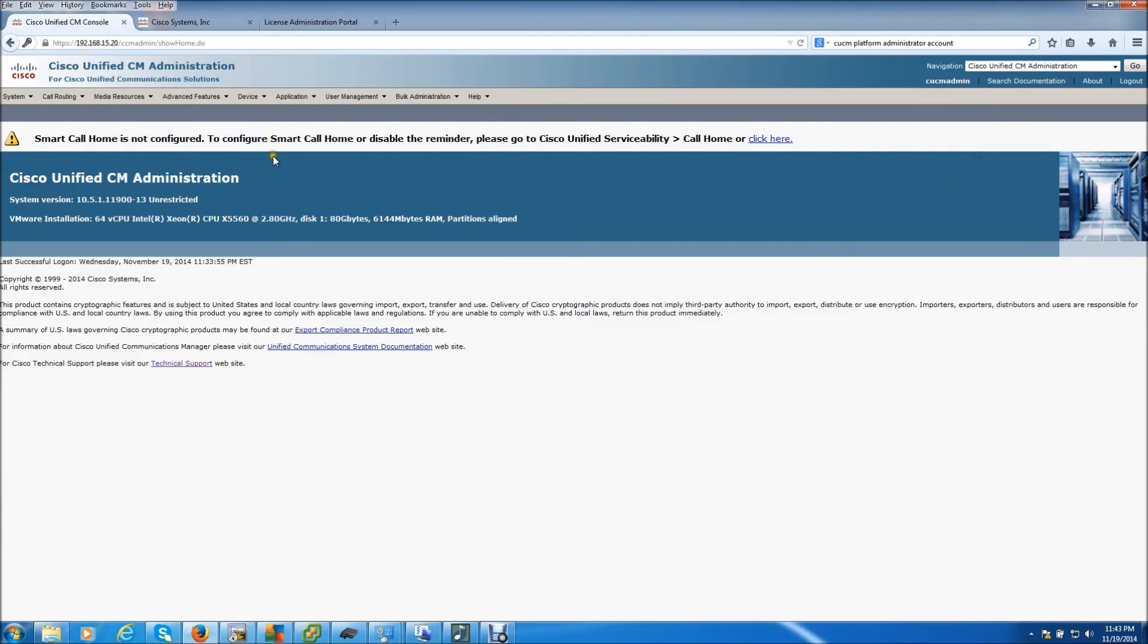And there you have it. There is no warning about a 60 day demo license. That is because we are now on the six month demo license. So this concludes my video.